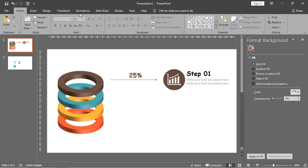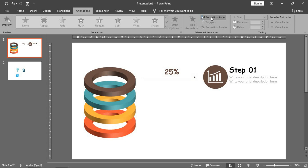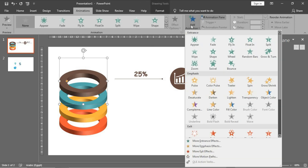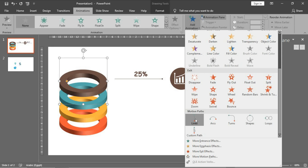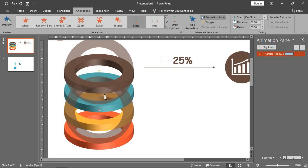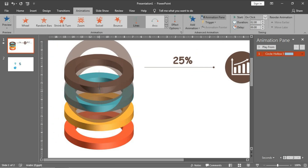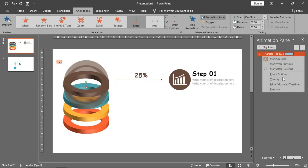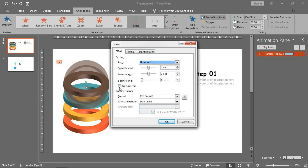Now let's make the animation. Open the animation pane. To move the rings like in the introduction, we will use a trick: go to motion paths and choose lines. In the effect options, make it move slightly downwards. Then choose auto-reverse - this is the trick in this project.